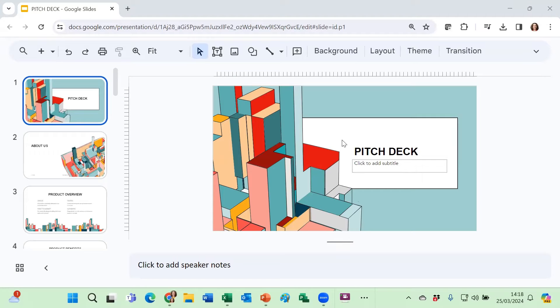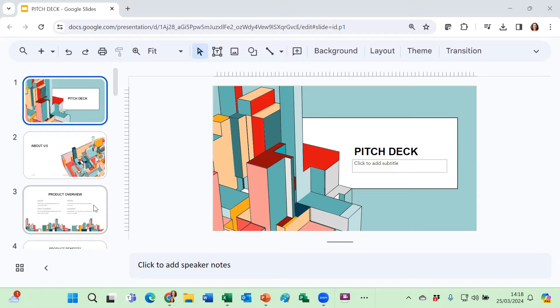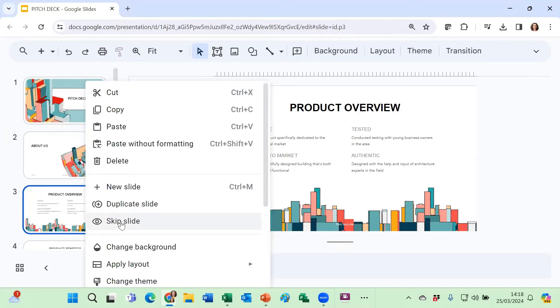I've just used one of PowerPoint's ready-made templates for this, and I'm starting off in Google Slides. Slide three I do not want to come up when I run my slideshow, so I'm going to do a right-click on slide three and choose skip slide.